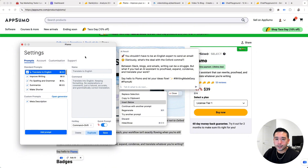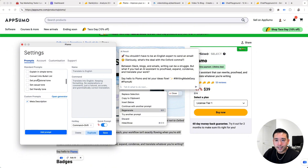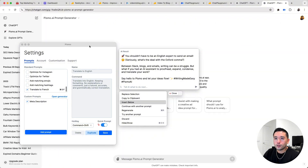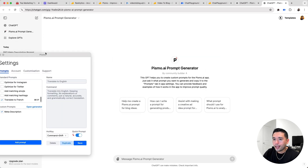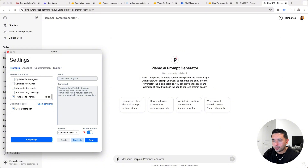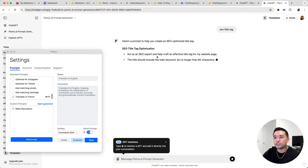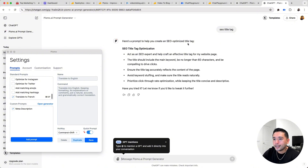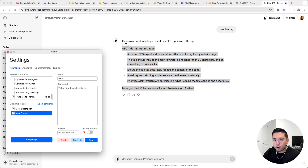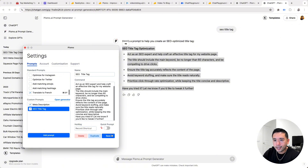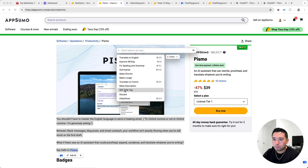Pismo also allows you to create and save prompts. They have tons of standard prompts, but you can create your own custom prompts, and those custom prompts can be added in the dropdown. If you click on open generator, it'll go to ChatGPT and show you the Pismo AI prompt generator. You can basically create your own prompts and save them. So I'll just write 'SEO title tag' and Pismo will generate a prompt to create an SEO-optimized title tag. Then we can copy it, name our prompt, give it a command, and click save. Now when I toggle on Pismo, we can see that prompt we generated right there.